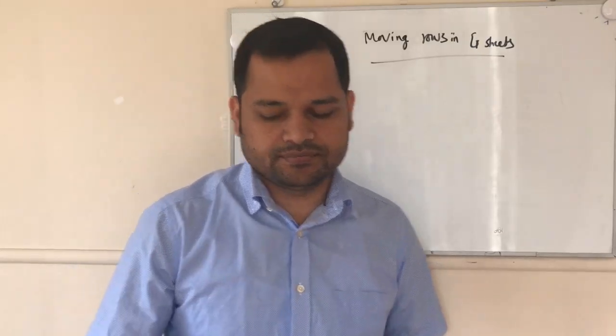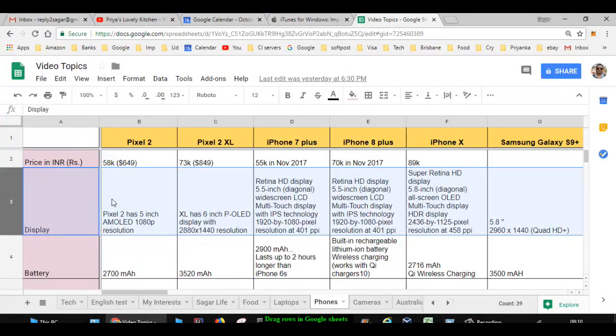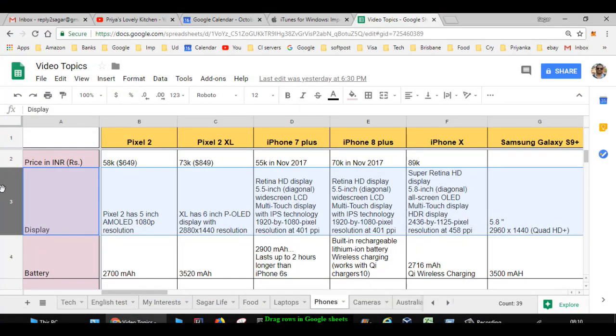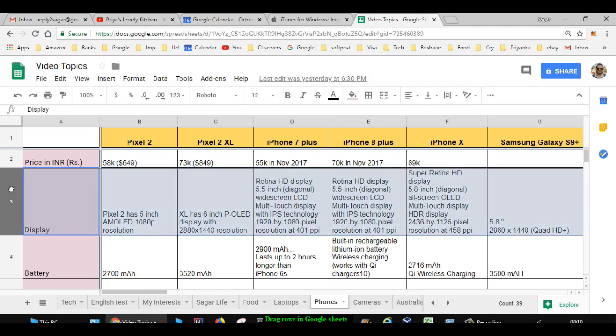Let's say this is row number 3 that I want to move down to row number 10. What you have to do is just click here on this row number, and then this hand icon will come. After that, you can just scroll down like this.